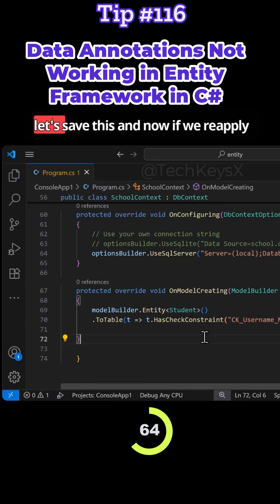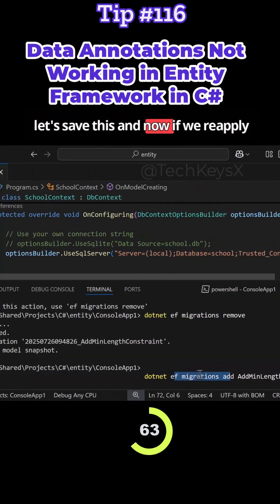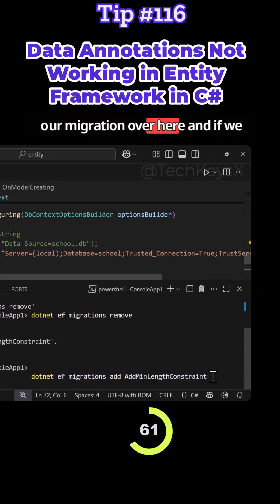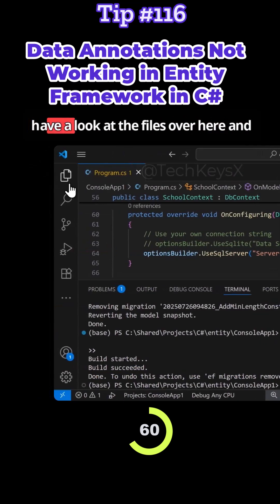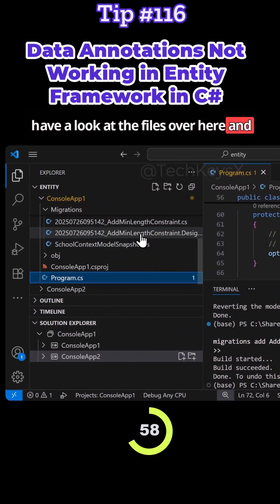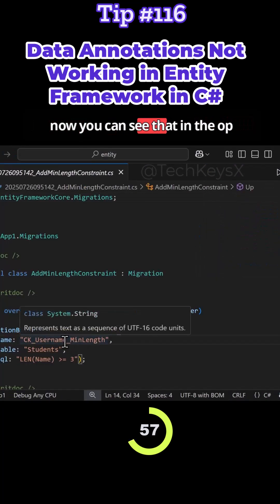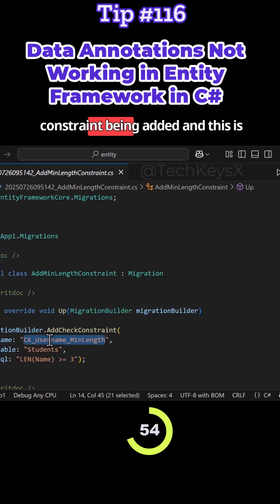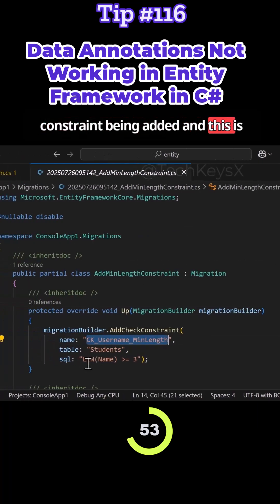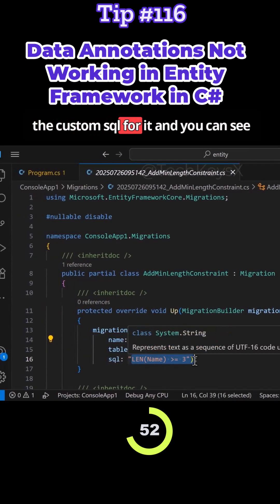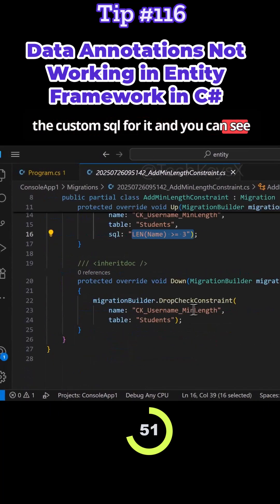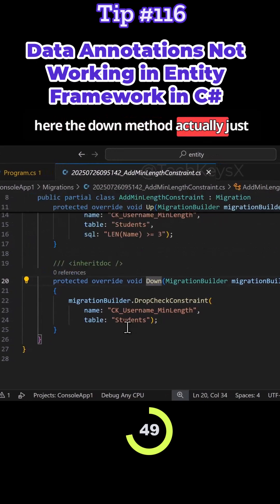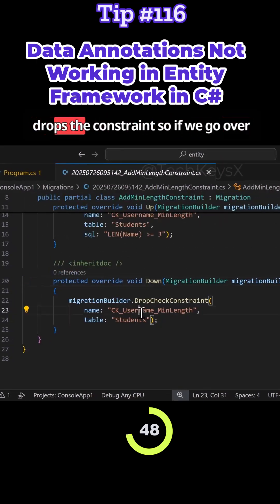Now let's save this. If we reapply our migration and have a look at the files, you can see that in the up method, we do have a check constraint being added. This is the custom SQL for it. And here the down method actually just drops the constraint.